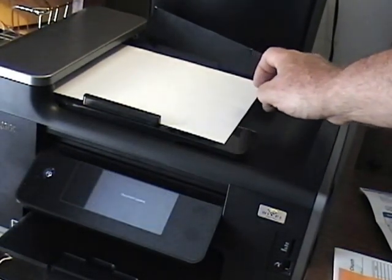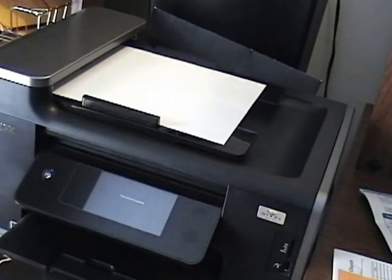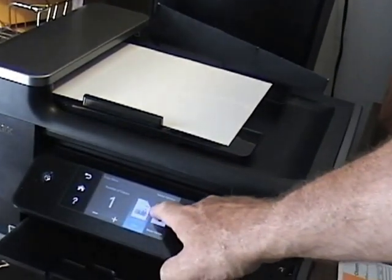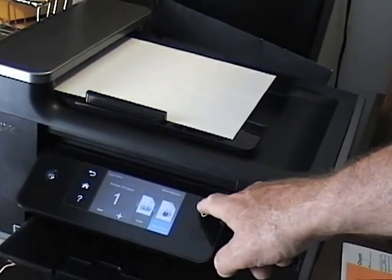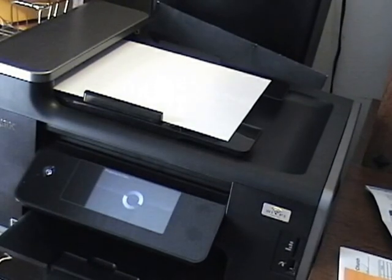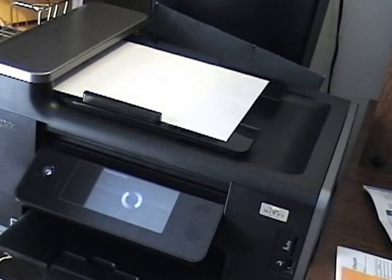You put a piece of paper in, like if you're going to fax or copy. And this is what it does.